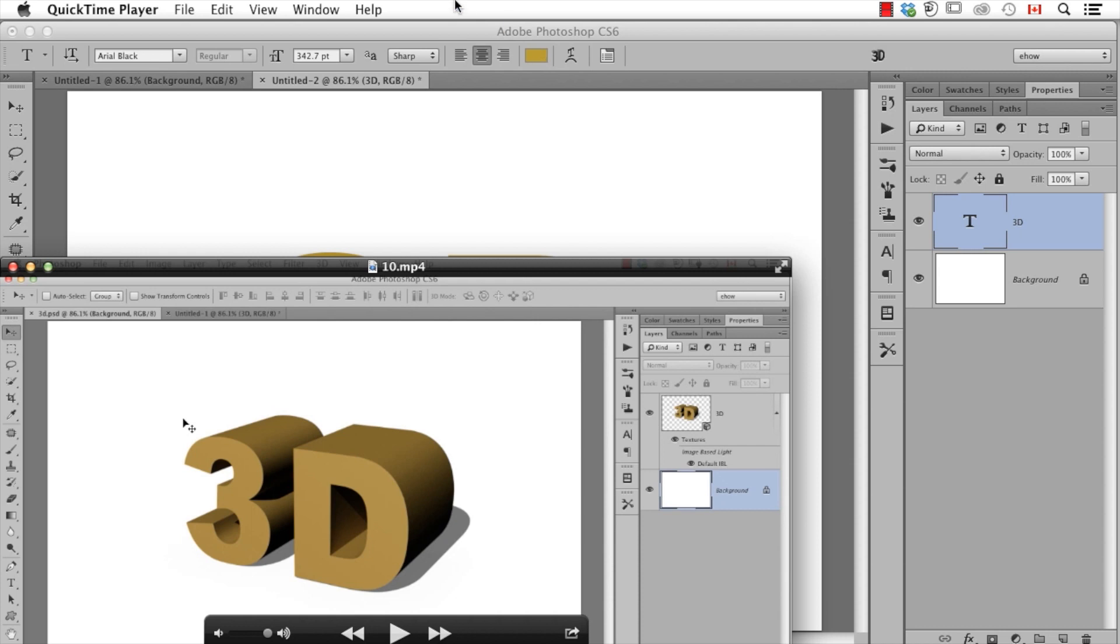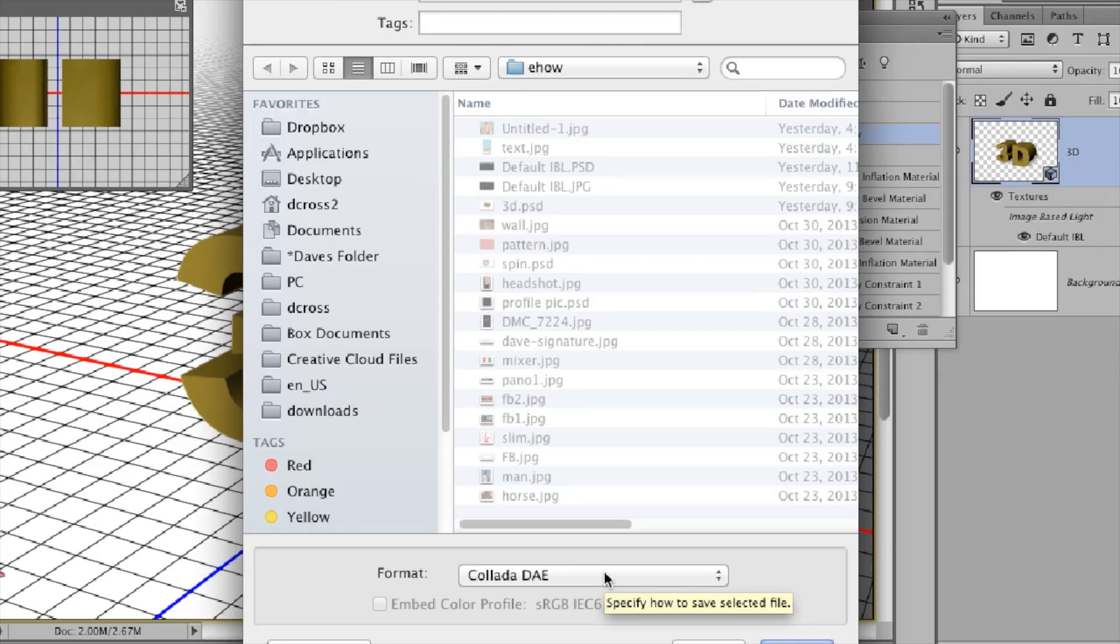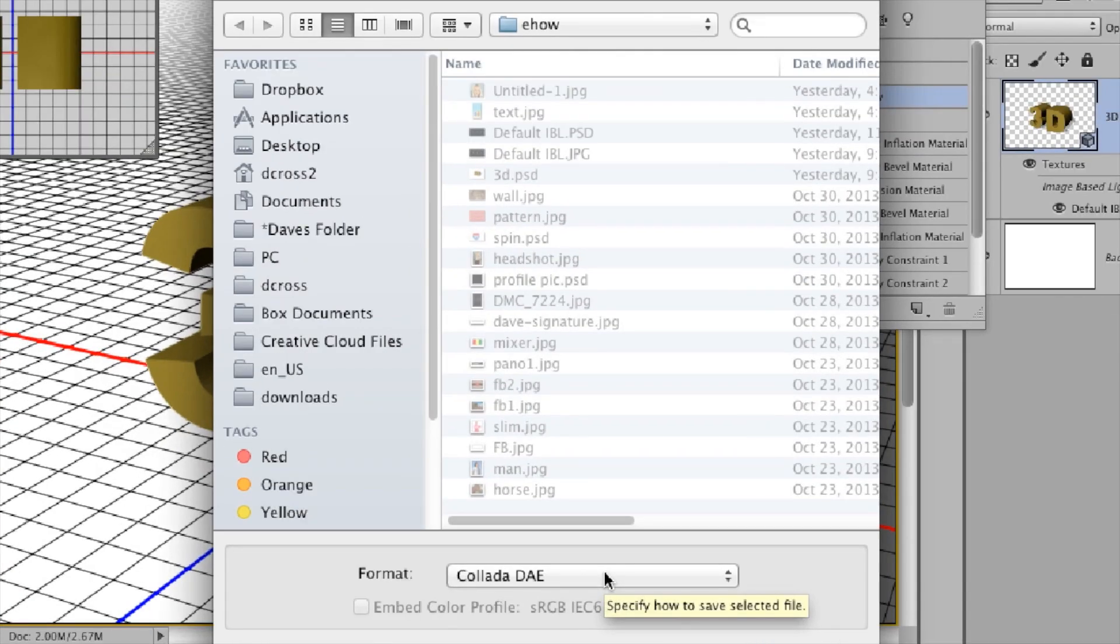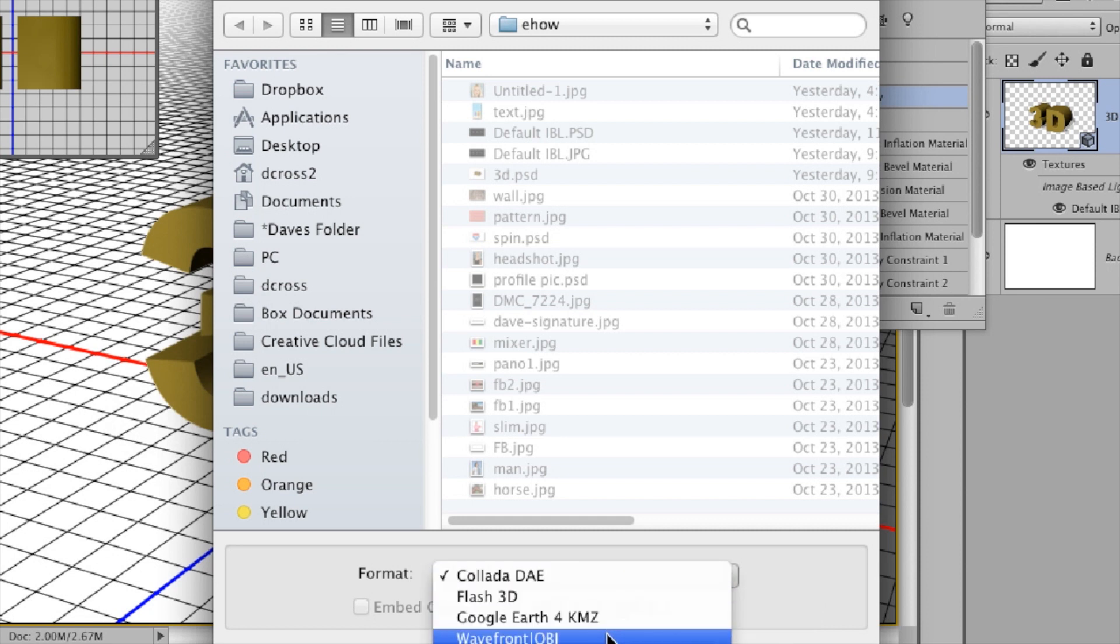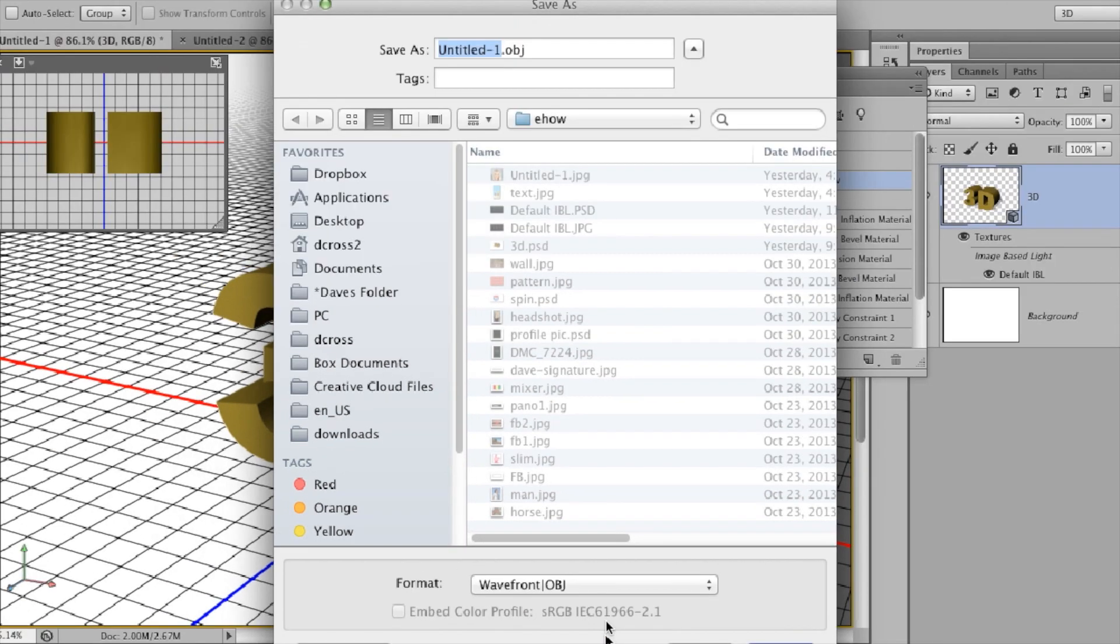Now, I can go to the 3D menu and choose Export 3D Layer. Down at the bottom of the Save As dialog box, it says Wavefront slash OBJ. I choose that. I name the file.